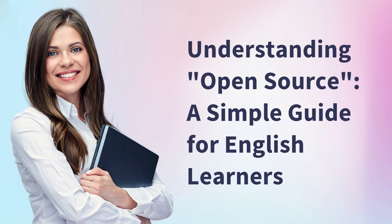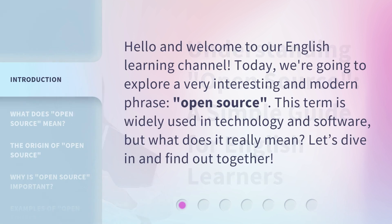Understanding Open Source: a simple guide for English learners. Hello and welcome to our English Learning Channel. Today, we're going to explore a very interesting and modern phrase, open source. This term is widely used in technology and software, but what does it really mean? Let's dive in and find out together.